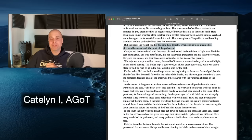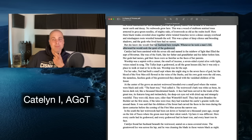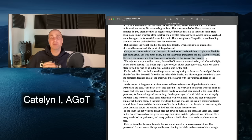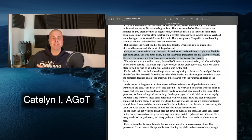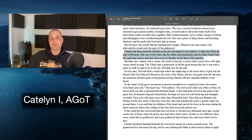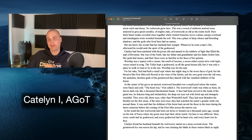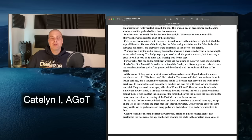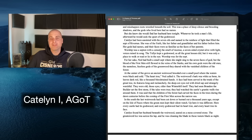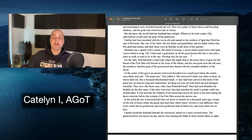Catelyn had been anointed with the seven oils and named in the rainbow of light that filled the sept at Riverrun. She was of the Faith, like her father and grandfather before him — her gods had names and their faces were as familiar as the faces of her parents. Catelyn is probably the most religious character we have with regard to the Faith of the Seven. The Faith of the Seven is clearly based on Catholicism; George R. Martin was raised Catholic, so rather than everything being a trinity, everything is in sevens.